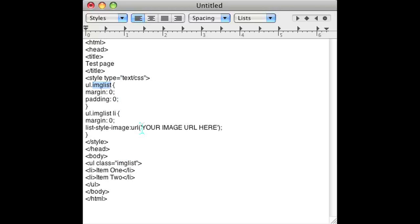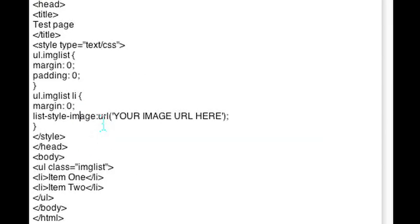What you want to do to add an image to your bullet point is add this piece of code in there: list-style-image. And put that as a URL. Where I put 'your image here,' put the URL of the image that you want to use.